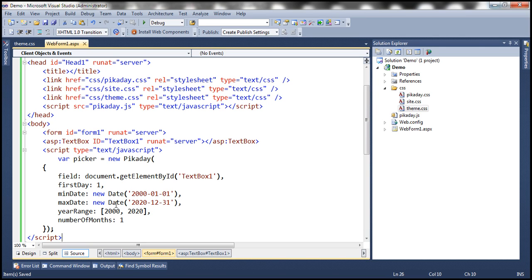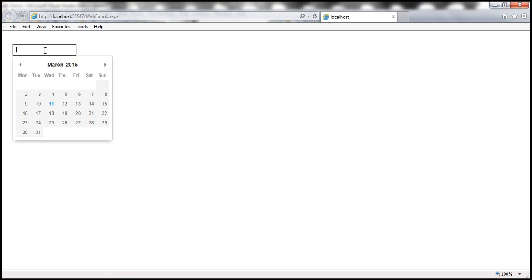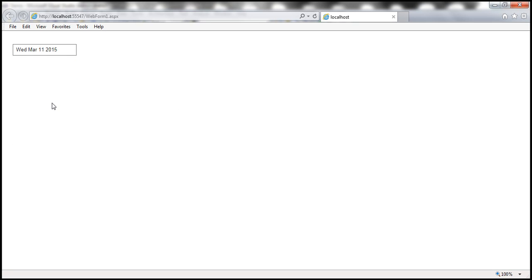So now let's go ahead and run this. When the web form loads, we will have the textbox control. And once we click within the textbox control, look at that, the calendar shows up. And once we select a date from the calendar, the date is displayed within the textbox and the calendar disappears.